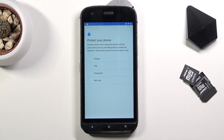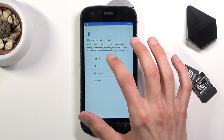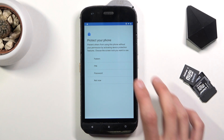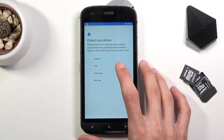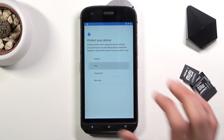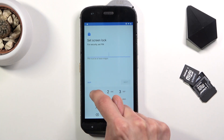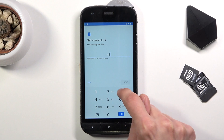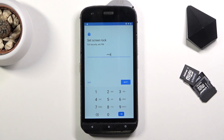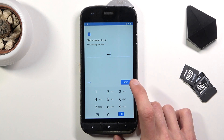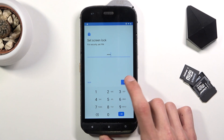This will give us the option to set up a pattern, PIN, or password on our device. I'm going to select something different — at the beginning of the video you probably saw I had a pattern, so I'm going to go with a PIN this time. Secure startup: No. Let's insert our PIN: 1-2-3-4. You can use the same one if you want, it might make things a little easier. Tap on Next.